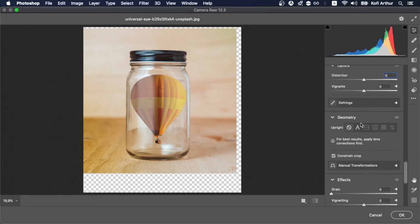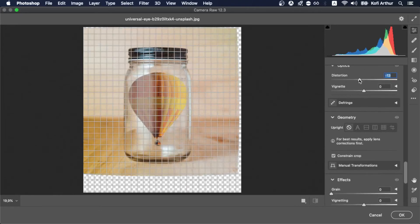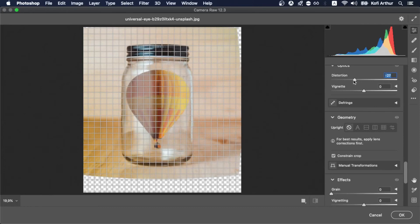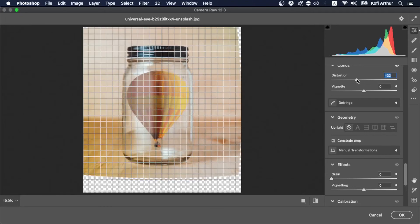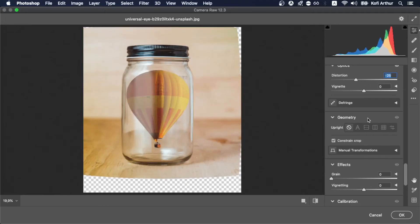So now I'm on the camera raw filter. Now here I'm just playing around. I like this distortion, how it makes the glass, the jar pop out more. I just love this perspective better than it was before.